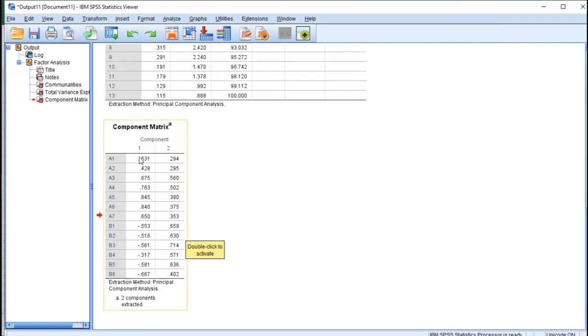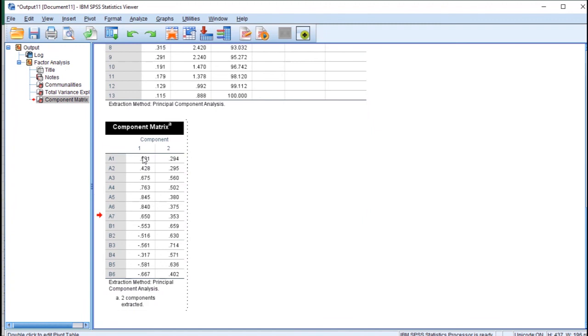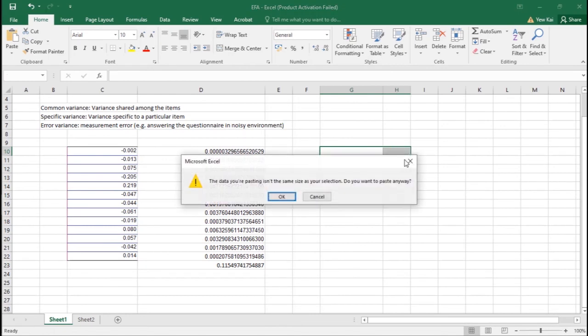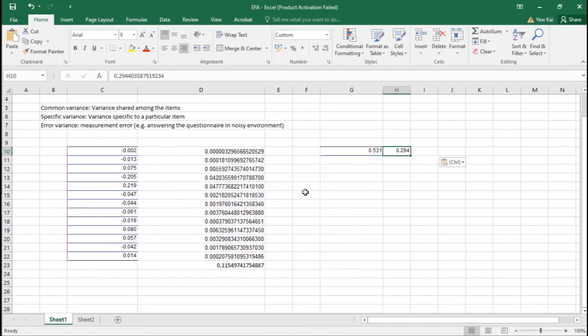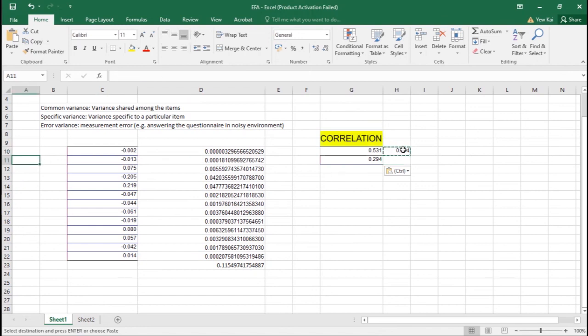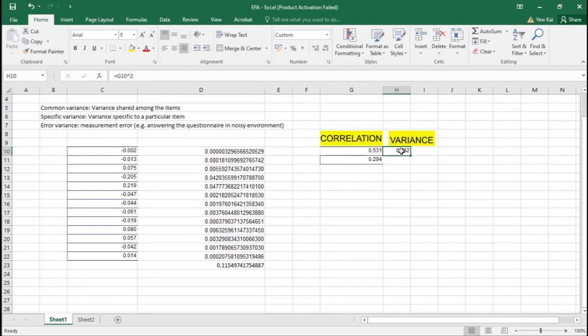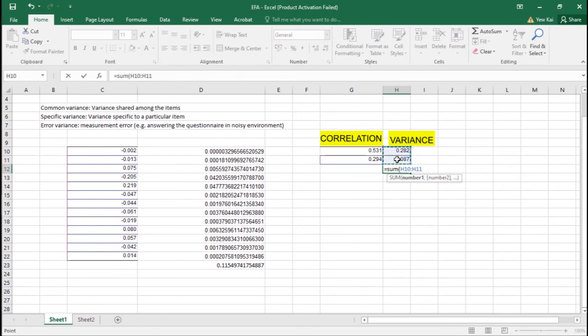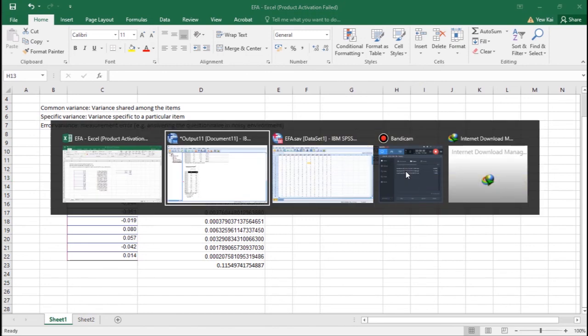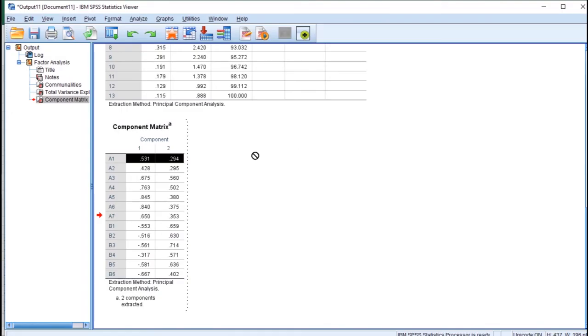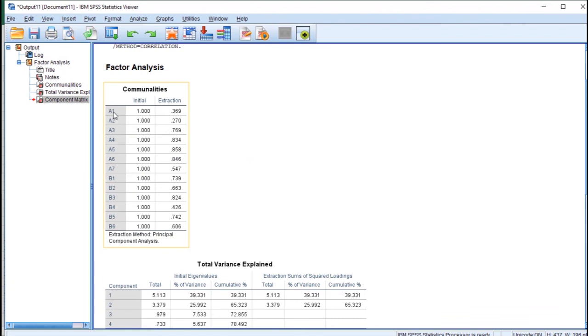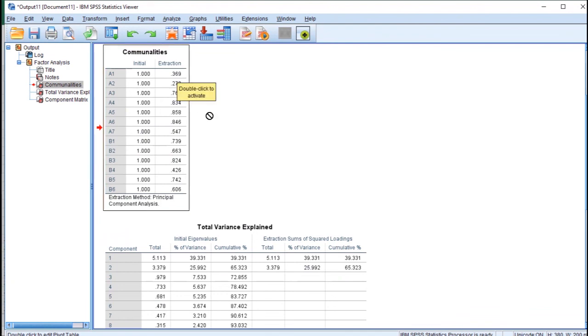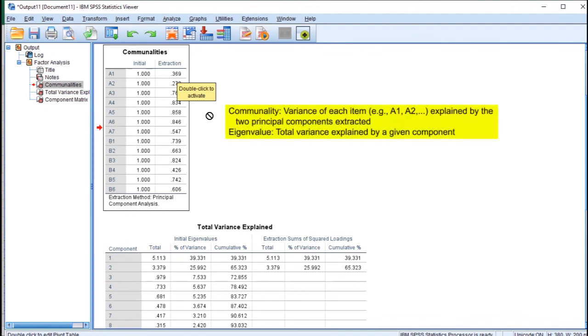You can also do it horizontally. Just copy it and paste this one here. Delete this one. You square it, and you sum both of these together. You get 0.369. So the extraction communality is also 0.369, right? So that's it. You can calculate the values here yourself.